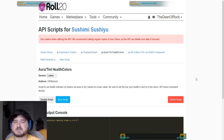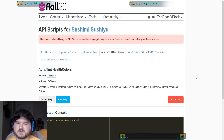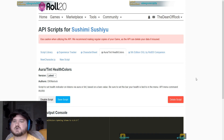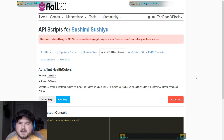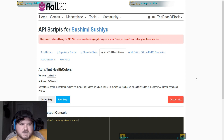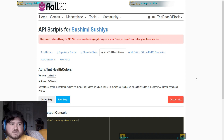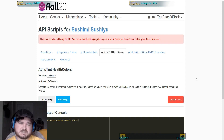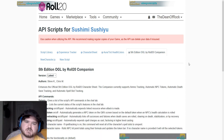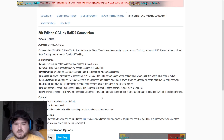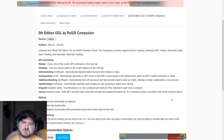The next one is Aura Tint Health Colors. I like this one a lot because it replaces the health bar at the top of the token with an overall aura that will change colors as the token loses health, and change colors again as the token regains health. It makes it a little more roleplay-friendly in combat — players can't see numbers, they don't know how many hit points the enemy has. All they know is they knocked them down from green to yellow, so whatever they're doing seems to be working. The next one is the Fifth Edition OGL Companion — there's also a Shaped Sheet Companion — it just depends on which character sheet you're using.